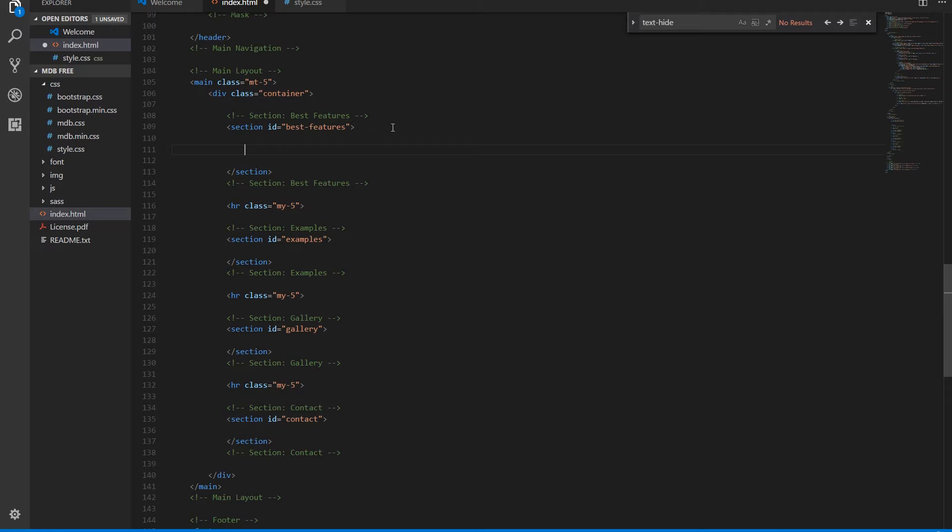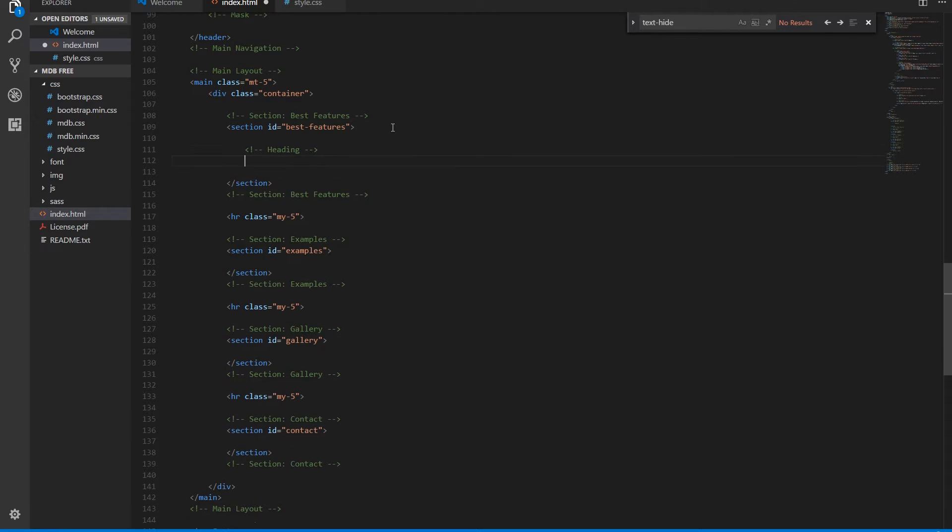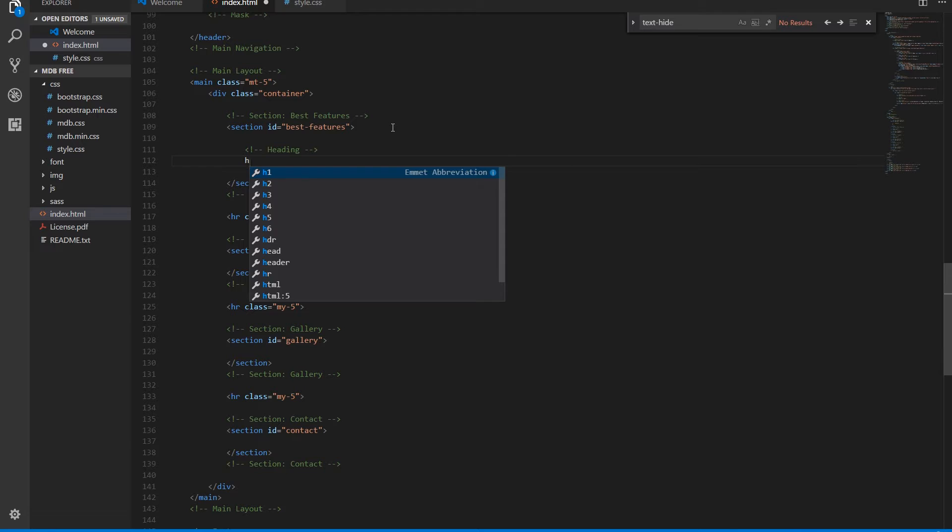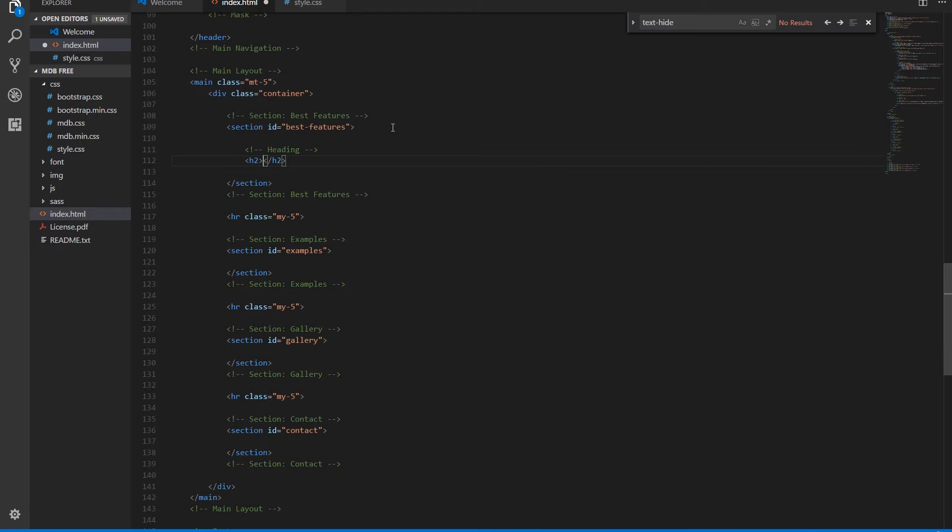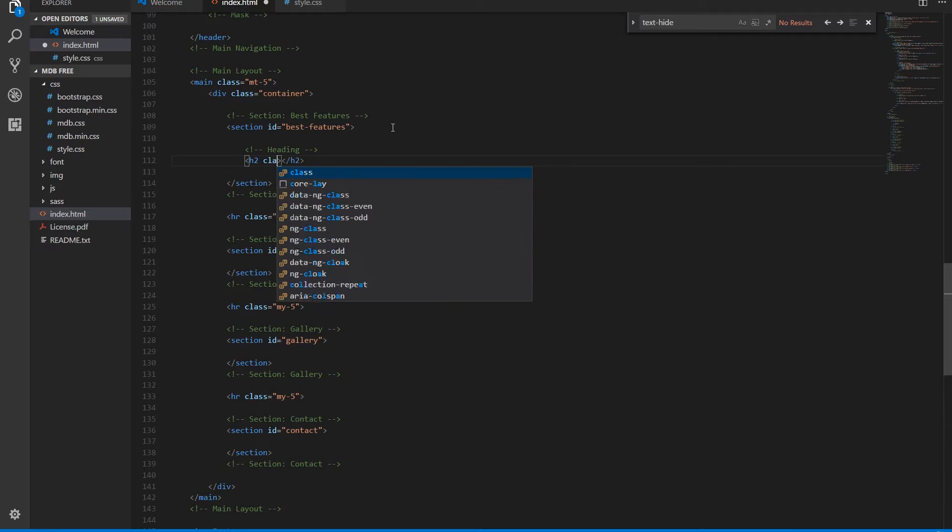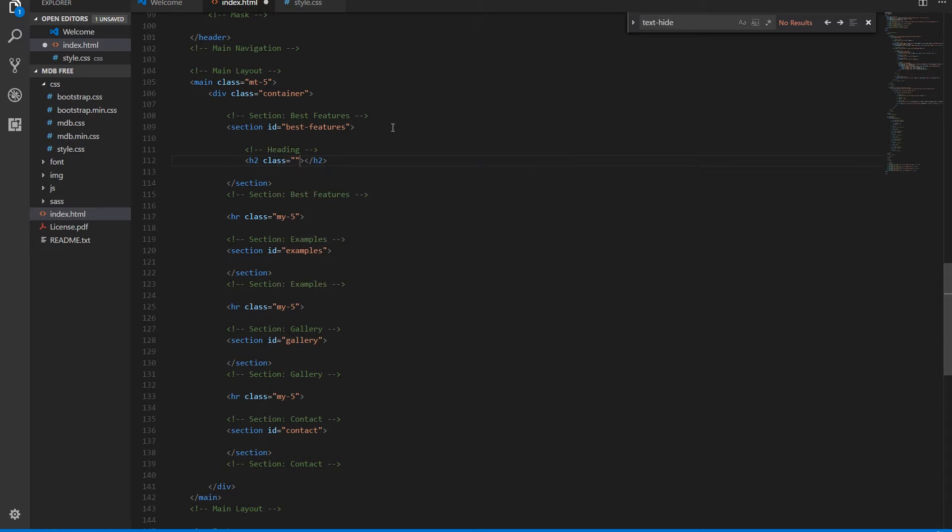H2 will do the work. Best features. Some margin button.